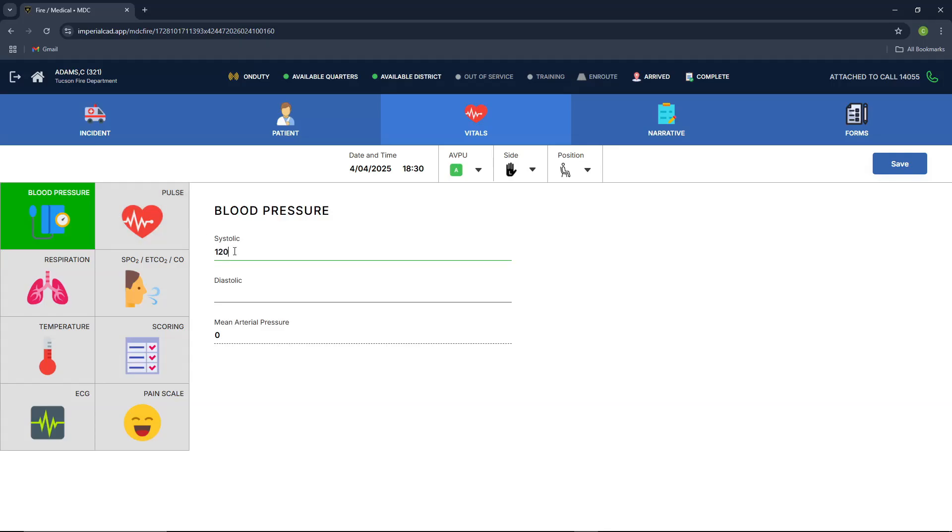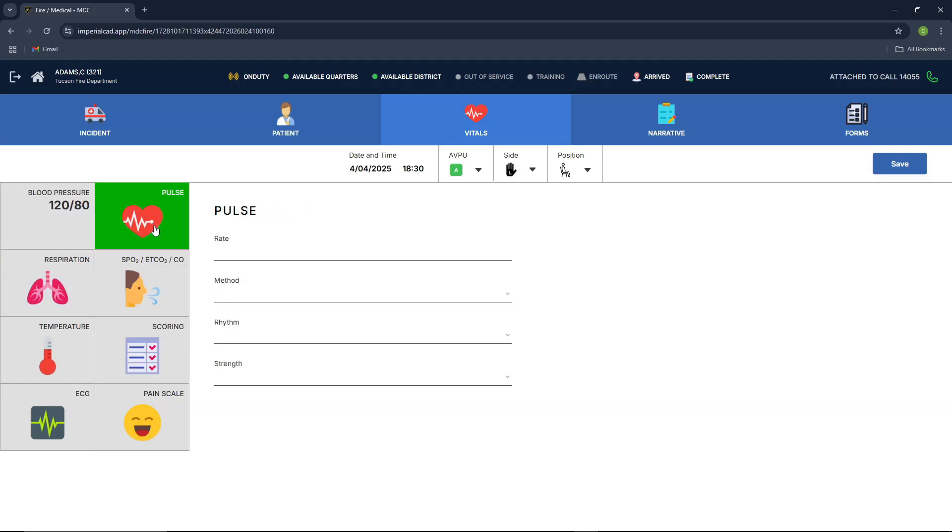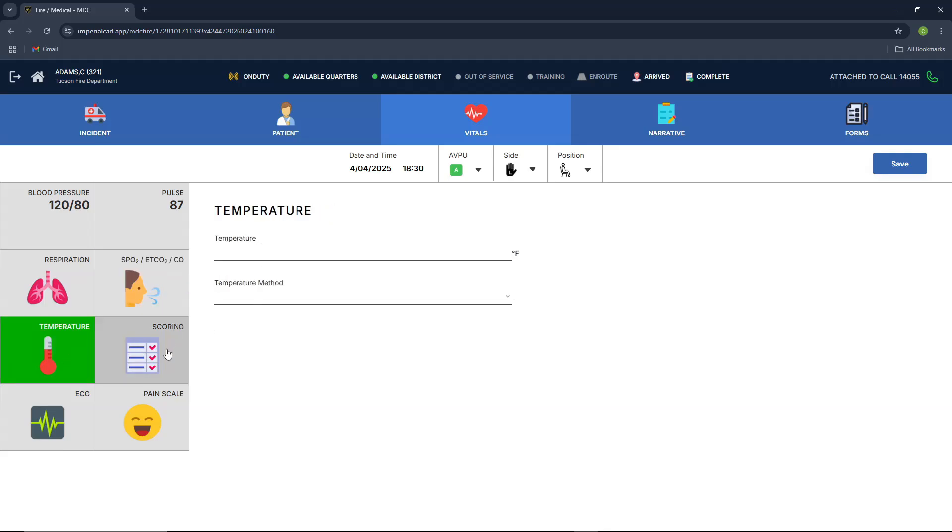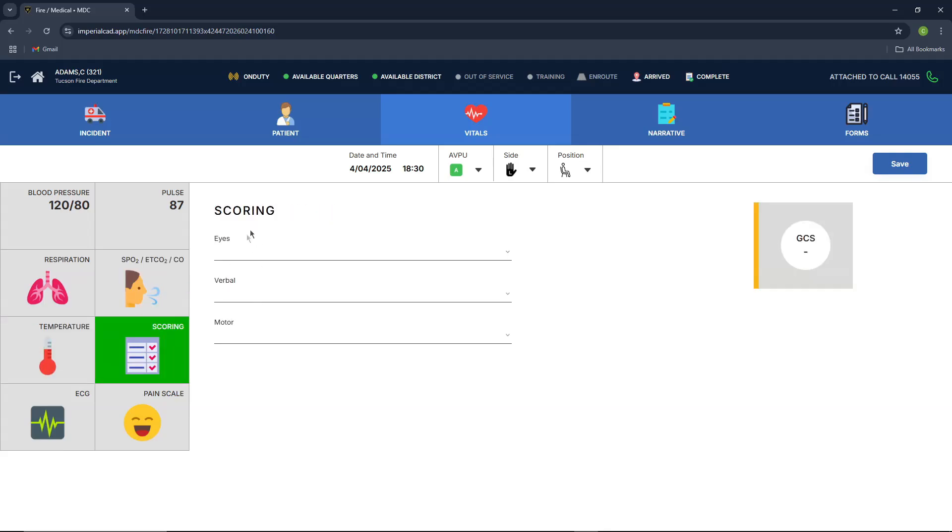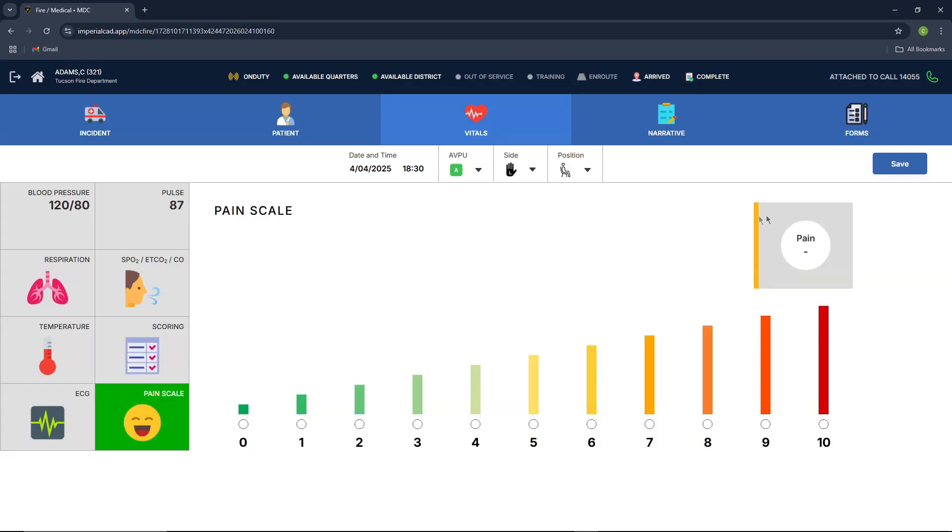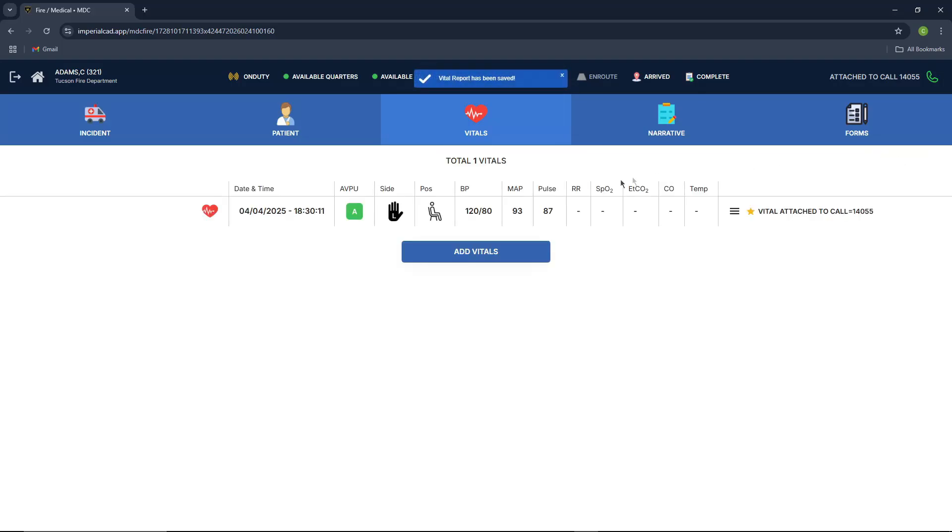You have your pulse rate, your method, your rhythm, and your strength. Then you have your respiration, your SpO2, ETCO2, and CO, your temperature, your scoring, your ECG readings, and then your pain scale. And then at the top right, you can press save, and it'll save all the information here.